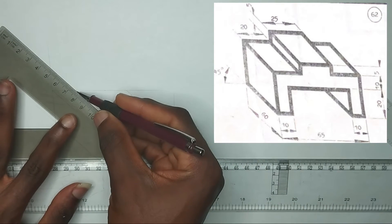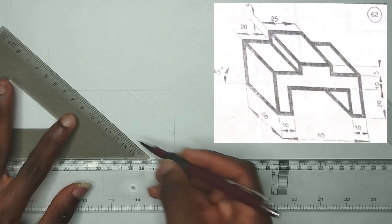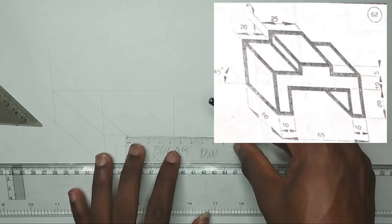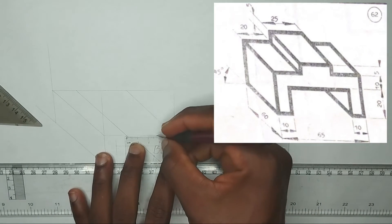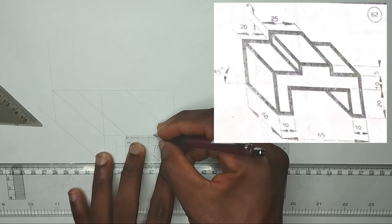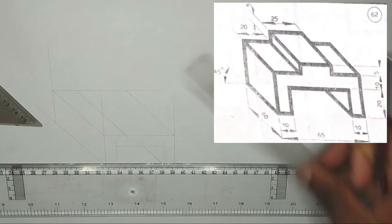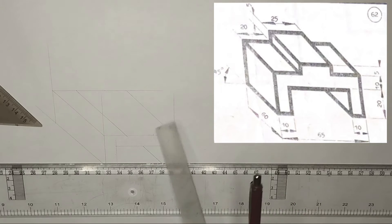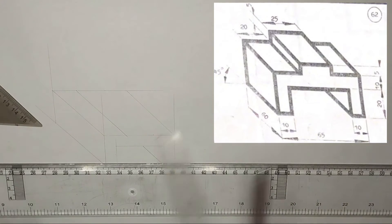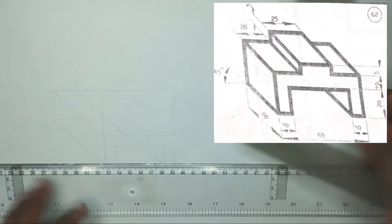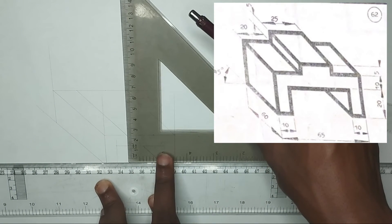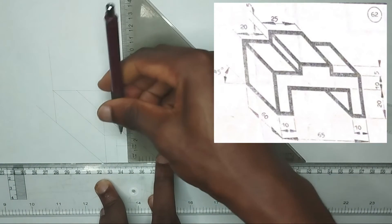Joining to this particular point here, then from here I'm going to pick 25 millimeters also like this. Now as we can see, the height as written is 5 millimeters — that's 0.5 centimeters — so I'm going to draw like this first.